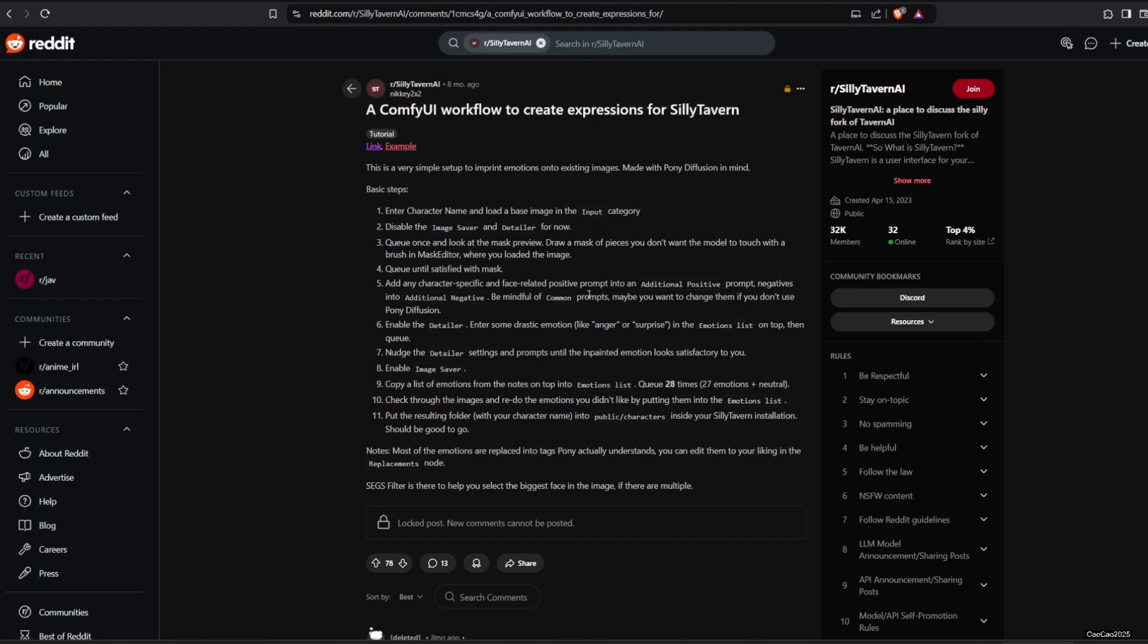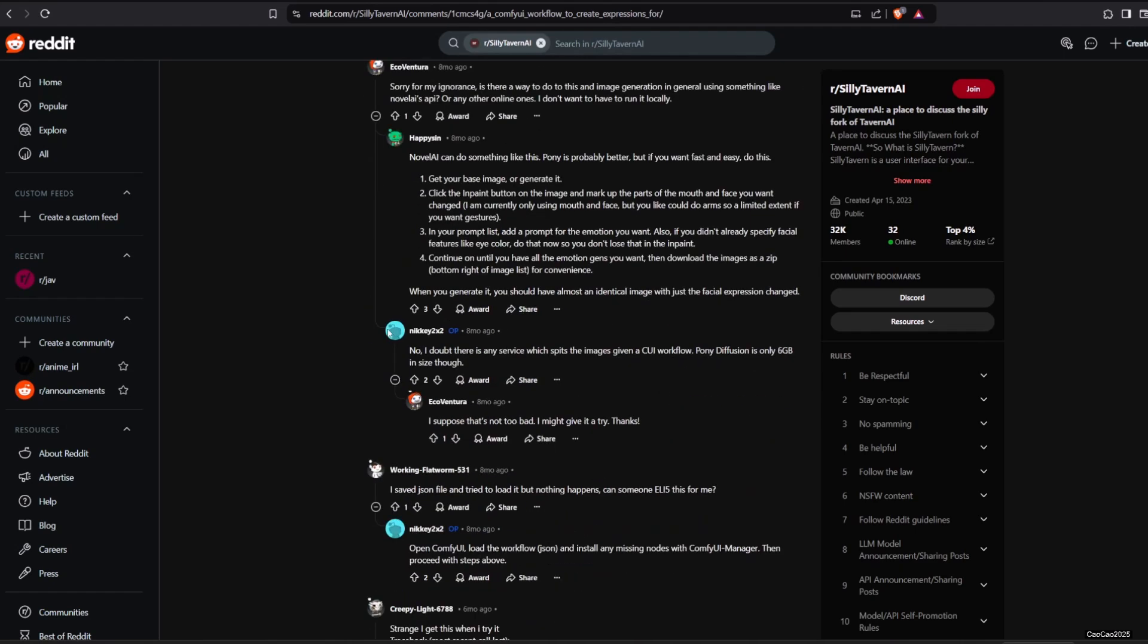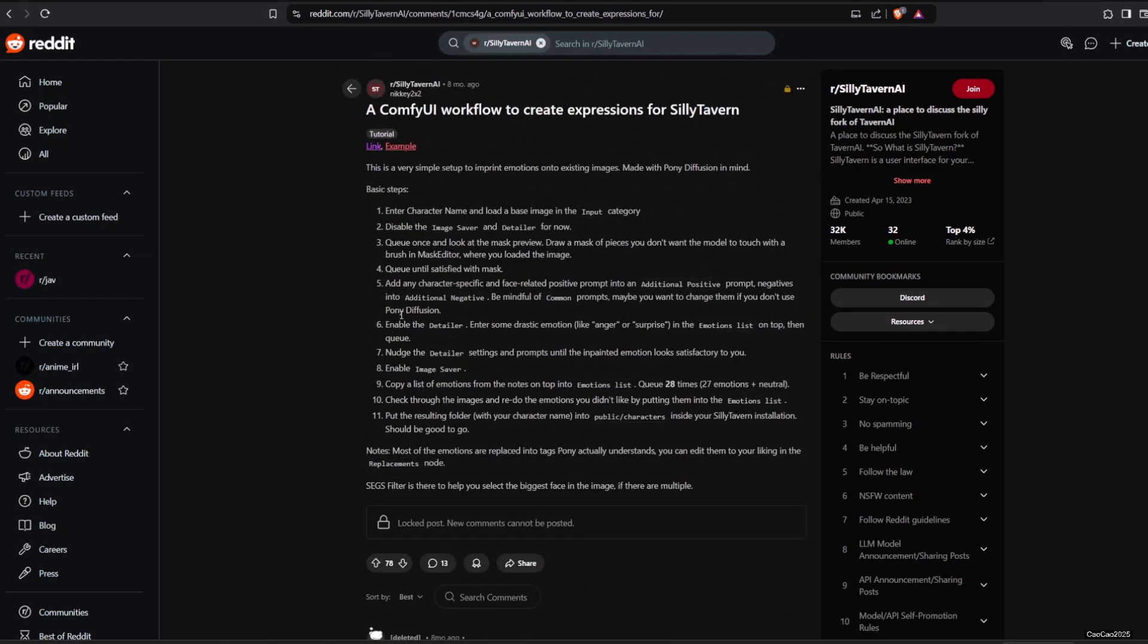I got this workflow from a topic on Reddit. Link in the description. Download the workflow from there. Here is the workflow.